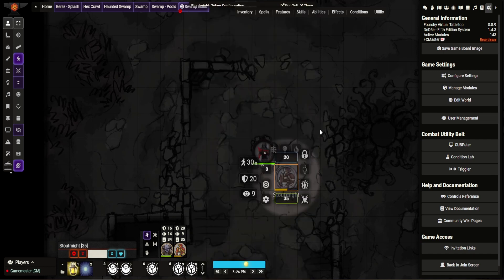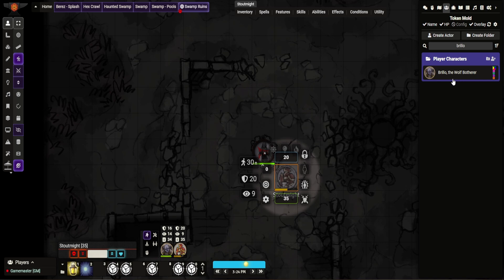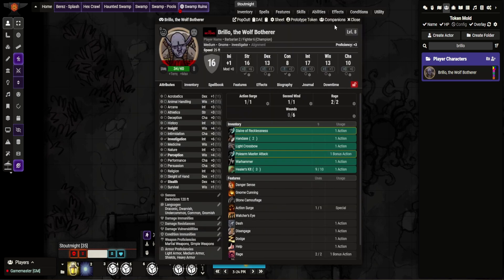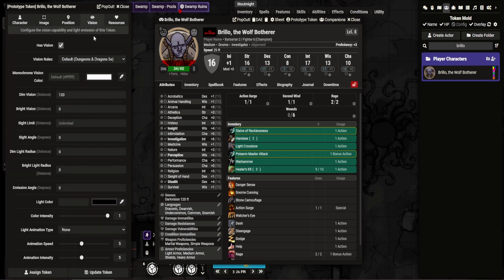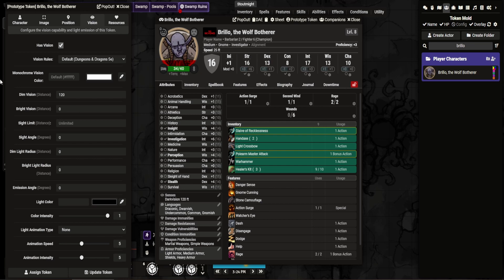If you go to there, vision, your best way actually is to go through here and then go prototype token, because what this does, it does it for all versions. If you do a token on the map, what will happen is it will do that for only that token. So if you move that token to another scene and drag and drop the character from the menu, it won't have those details fixed, because those are fixed only for that token. So yeah, you can see these all these different options.